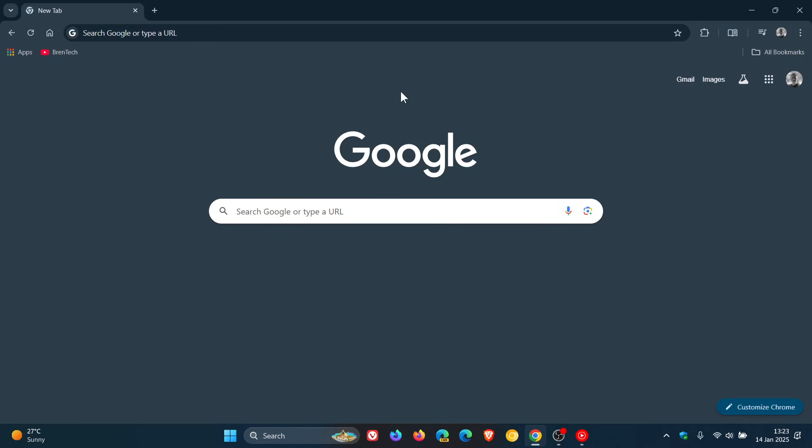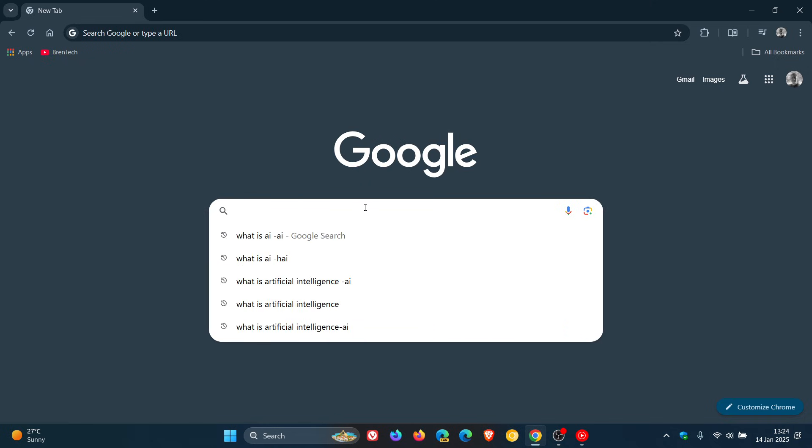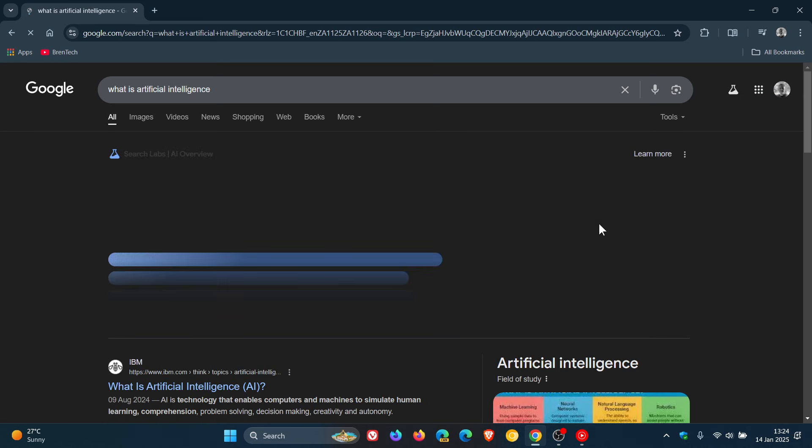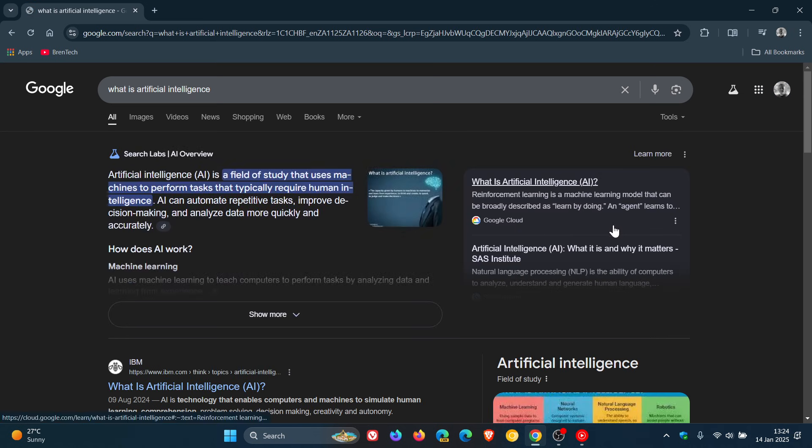Hi Brent Tech here where tech is made simple. So on the channel I've posted a couple of videos regarding AI overviews in Google search, which gives you